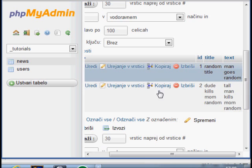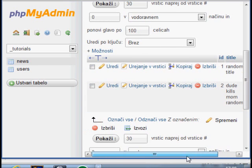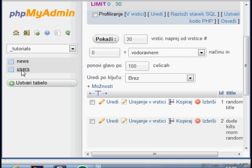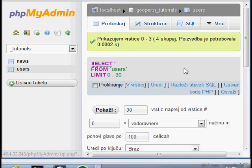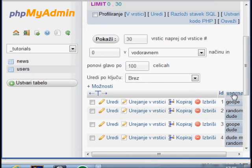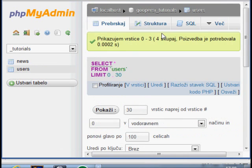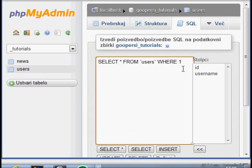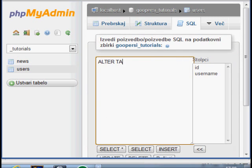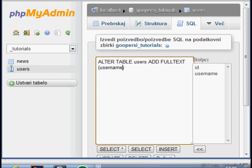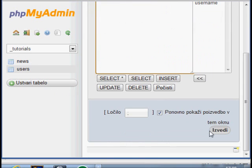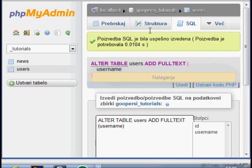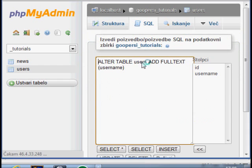You need to type in whatever row you want to have. So for news, probably the same. And for users, I got here username. So SQL and ALTER TABLE users, ADD FULLTEXT to username. Done.